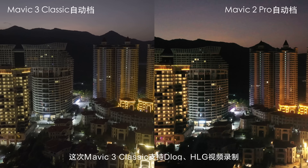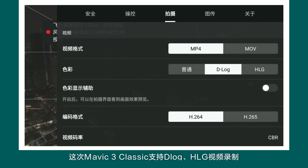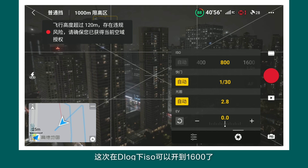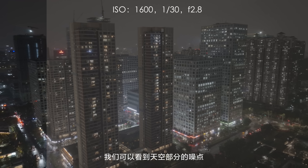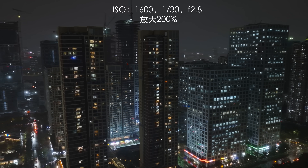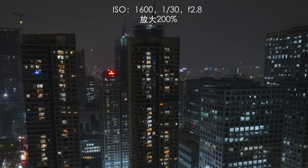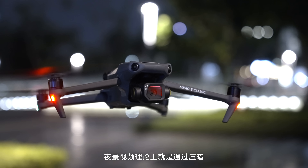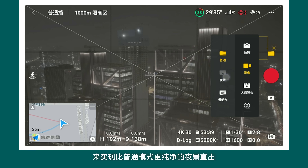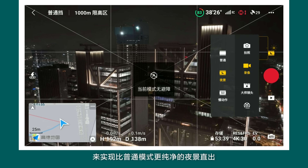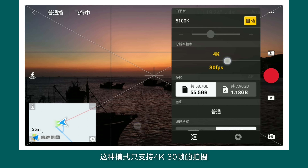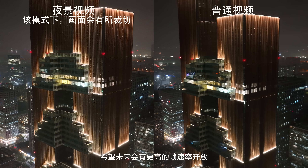还有4K超彩的60帧视频，这对二次构图还有后期裁切成竖屏来说非常有帮助。Mavic 3 Classic的画质和Mavic 2 Pro比清晰不少。在自动白平衡的情况下Mavic 3 Classic更蓝而Mavic 2 Pro更黄，同样是哈苏镜头但在色彩调校上有一些不一样。这一次Mavic 3 Classic支持D-Log、HLG视频录制还有夜景视频，在D-Log下ISO可以开到1600，天空部分的噪点表现不错，画面也比较通透。夜景视频是通过压暗整体画面以及机内降噪来实现更纯净的夜景输出，但目前这种模式只支持4K 30帧的拍摄，希望未来会有更高的帧率开放。